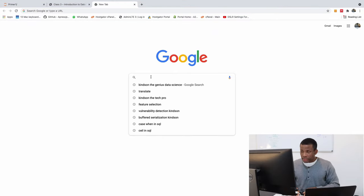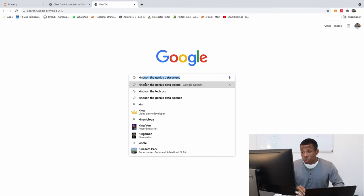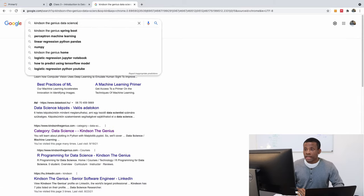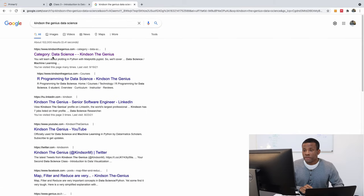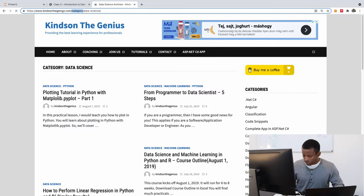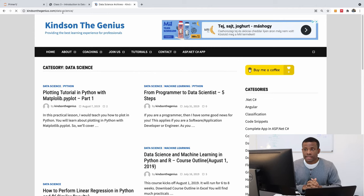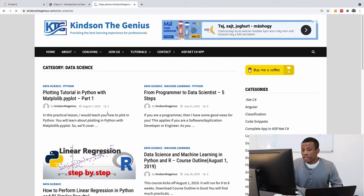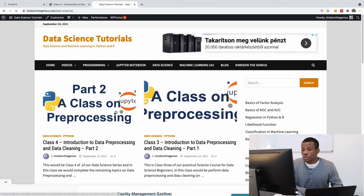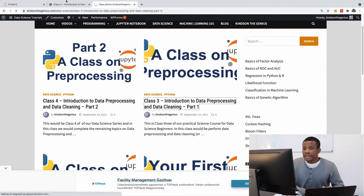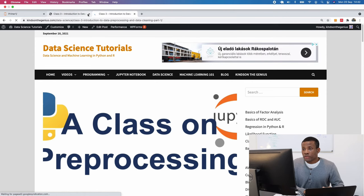To get to that page, go to Google and type kintondegenius.com/data-science. You can find the page where we are. Go to class three — that's where we are now and where we are going to start.